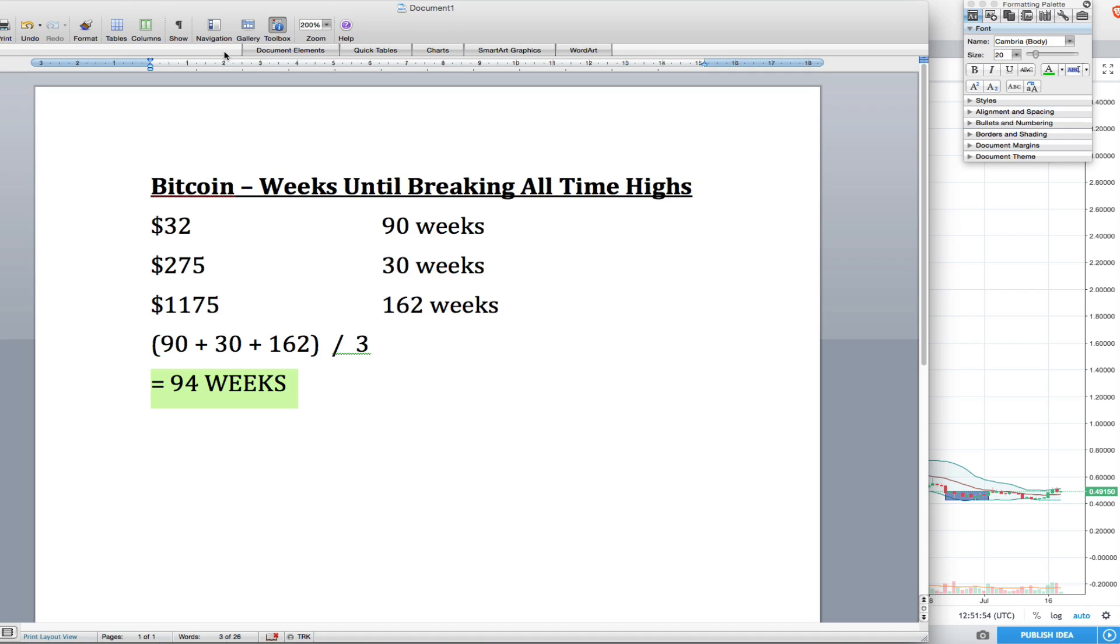Do you guys think 94 weeks is a realistic amount of time to break new highs for Bitcoin? Or do you guys think we're going to see it sooner or later? Tell me what you guys think. Please subscribe to the channel. Like the video if you like the content I'm providing. I always love hearing your comments. See you in the next video, guys.